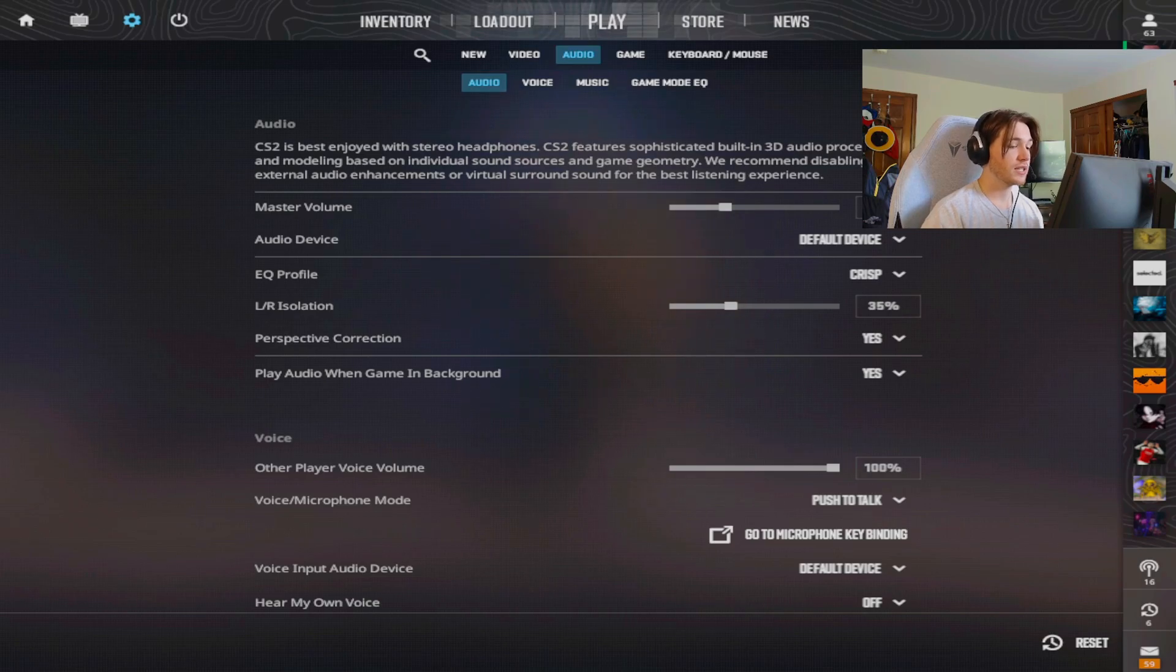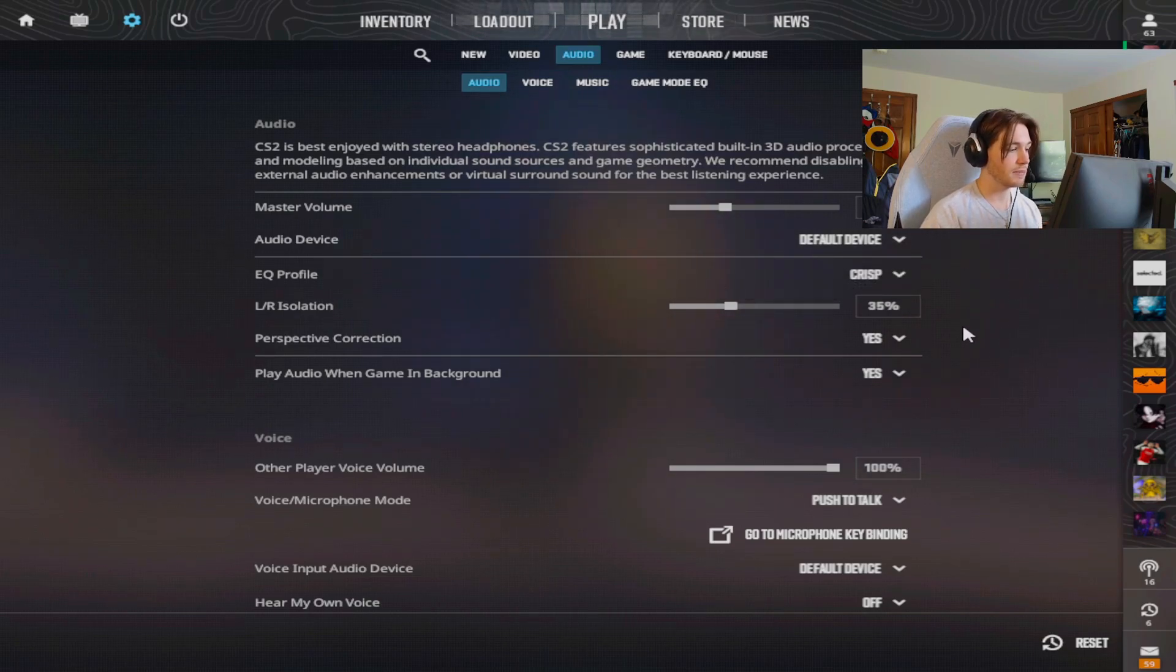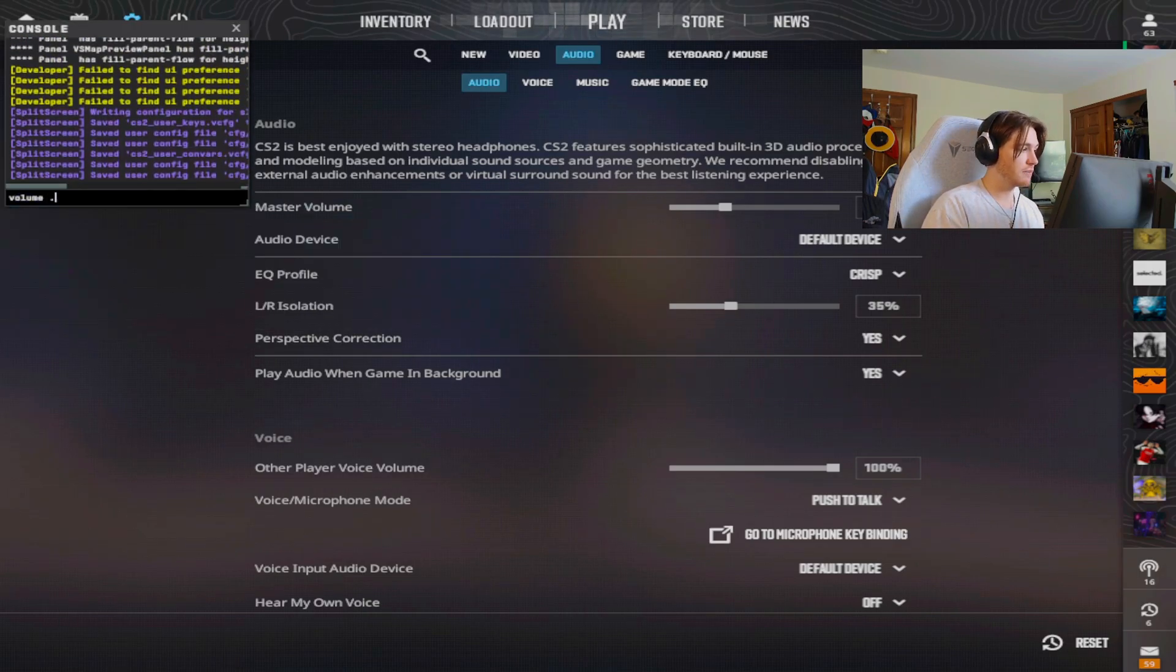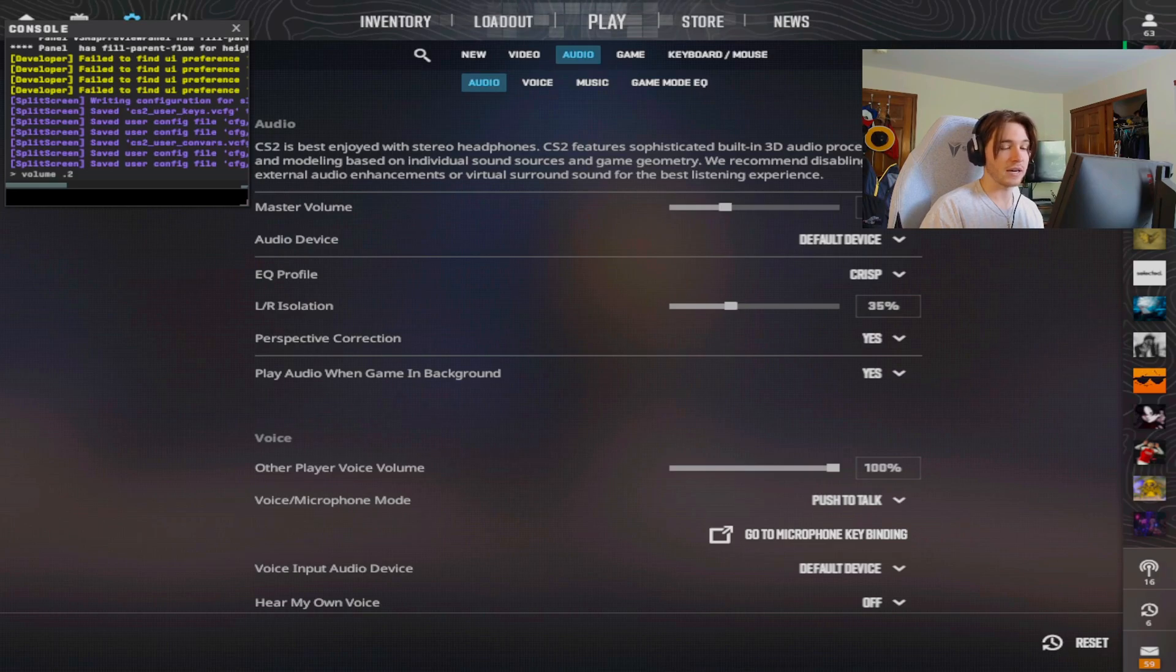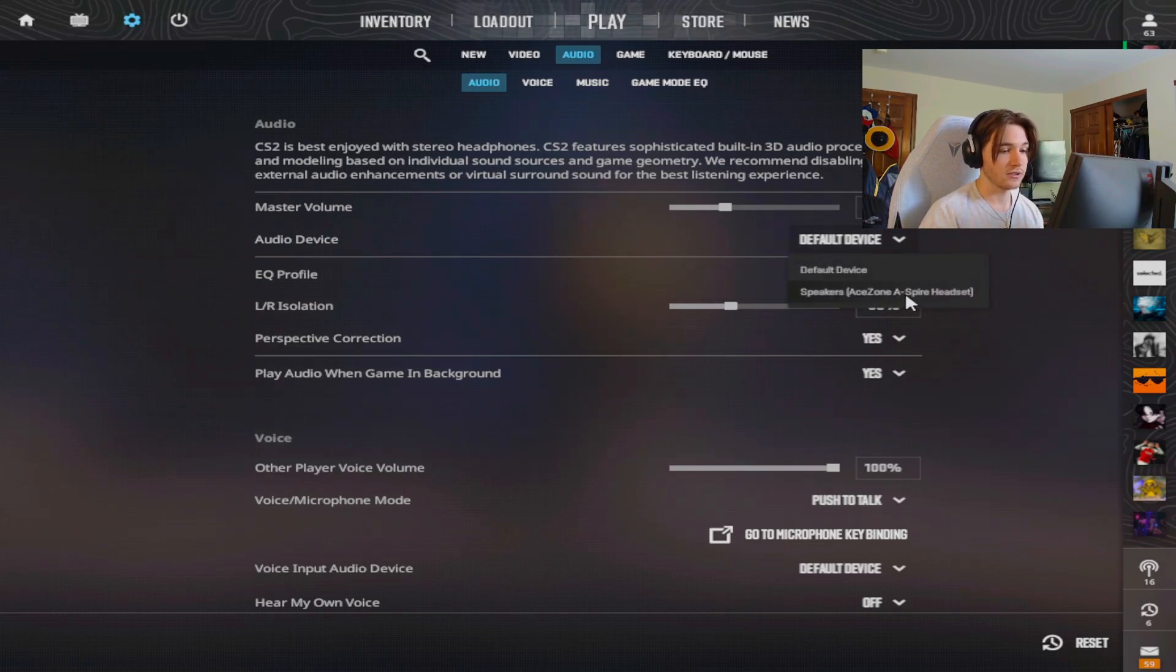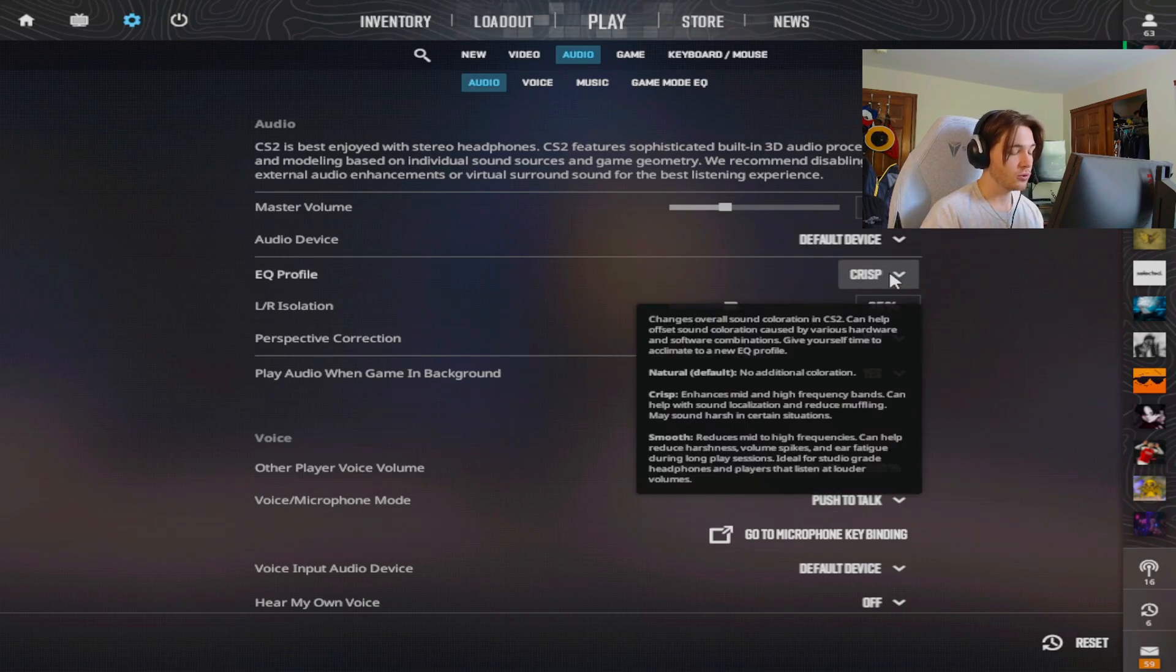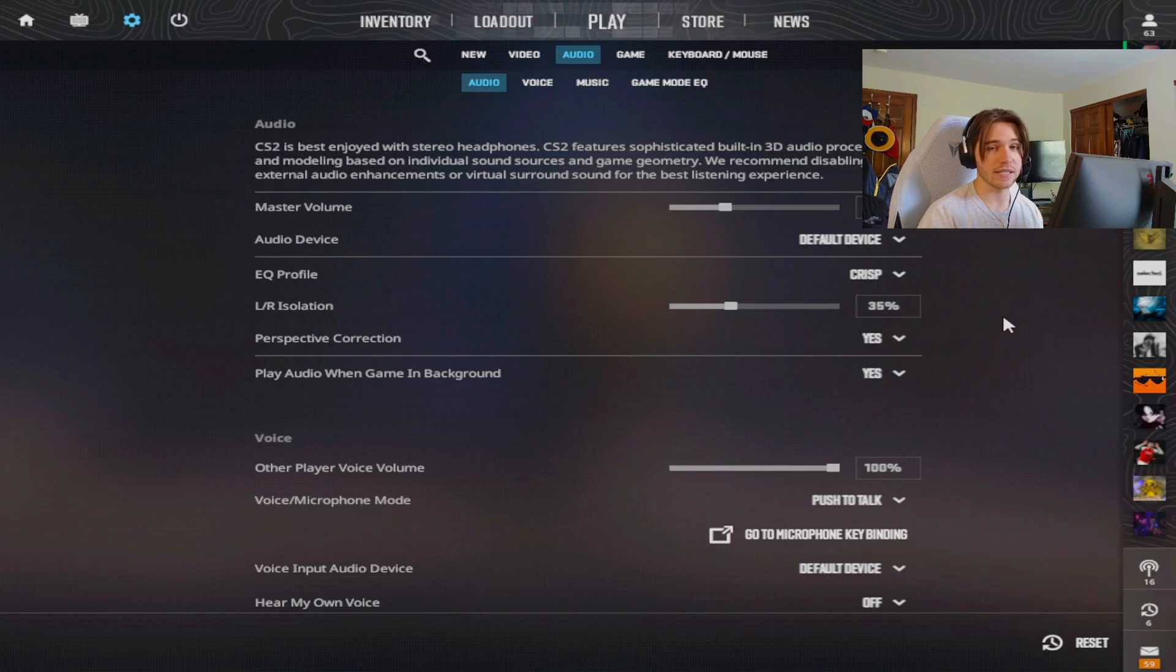This is one of the important things: audio. There's a lot of different things in here that people play around with. My master volume is usually in my console, I just set this to two. I'm not sure what this master volume actually is. My audio device is default. I am using an Astro A40 headset because I'm partnered with them. My EQ profile is set on crisp.